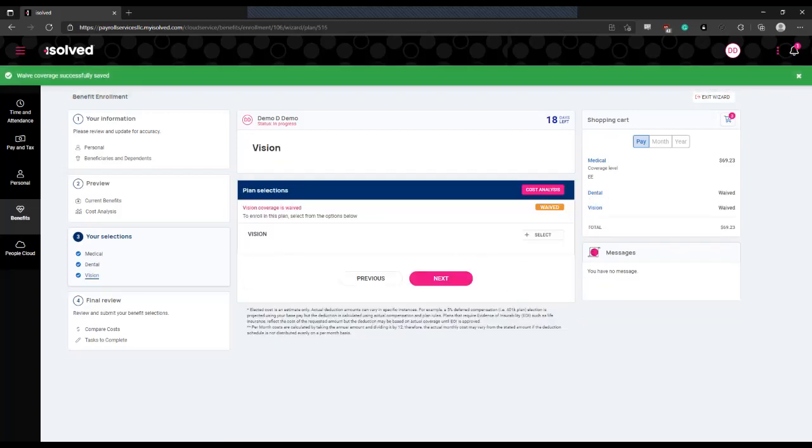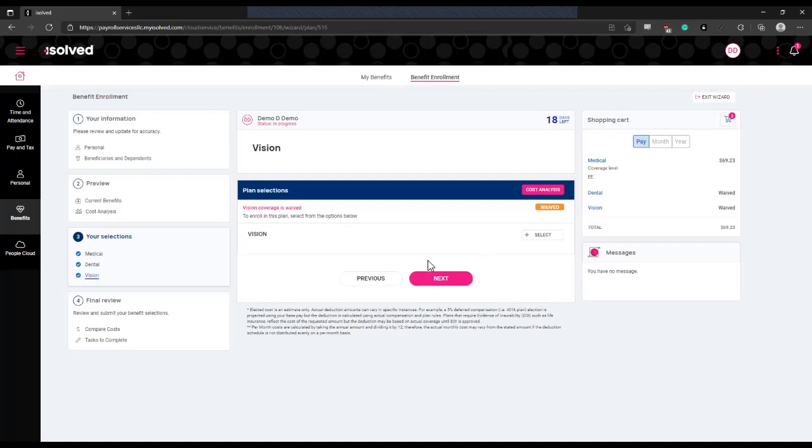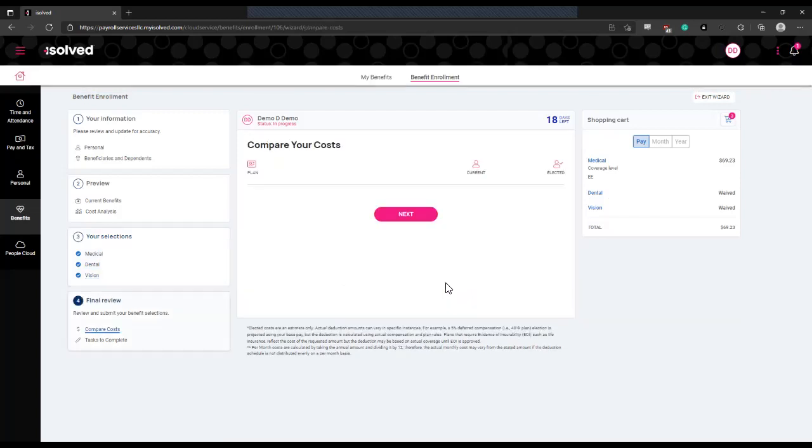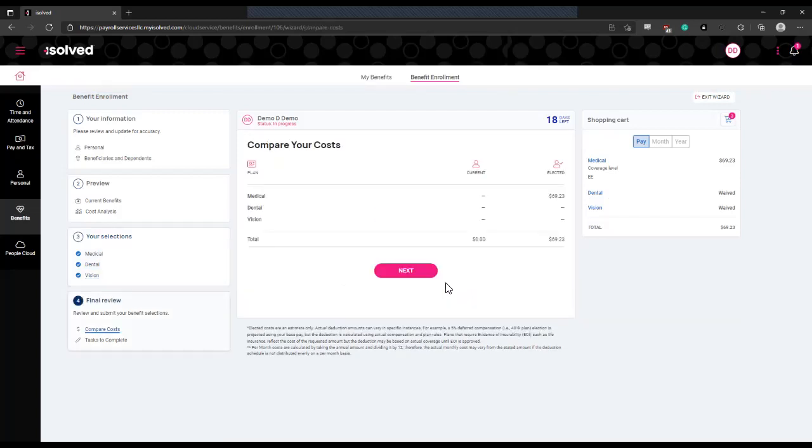You'll continue through this election process until you have completed elections for all of your available benefit plans.